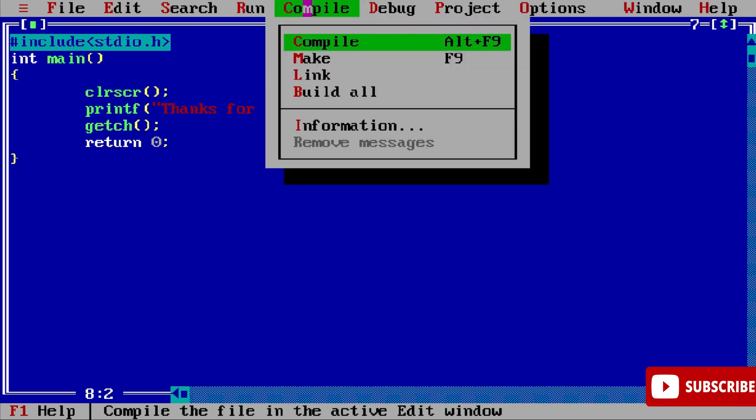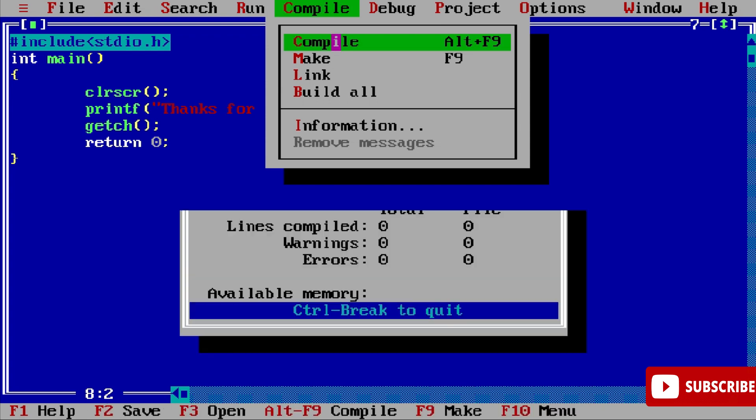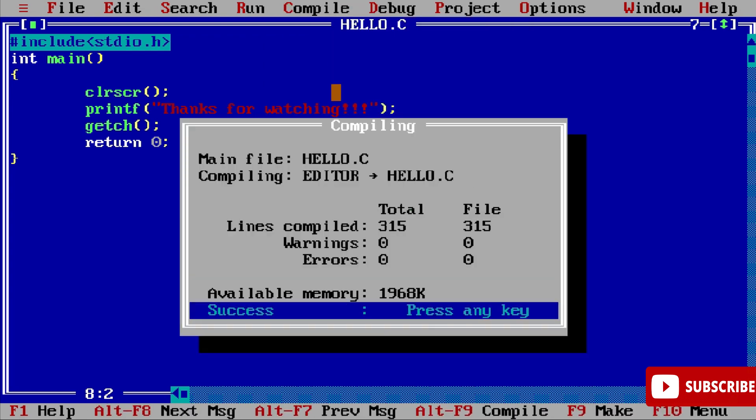Program is saved. Now let's compile and run this program. To compile, just go to this Compile menu and you can select this option Compile or you can click on Alt+F9 button. You can see it's showing me success message and press any key because I don't have any error. Let me click on Enter key.